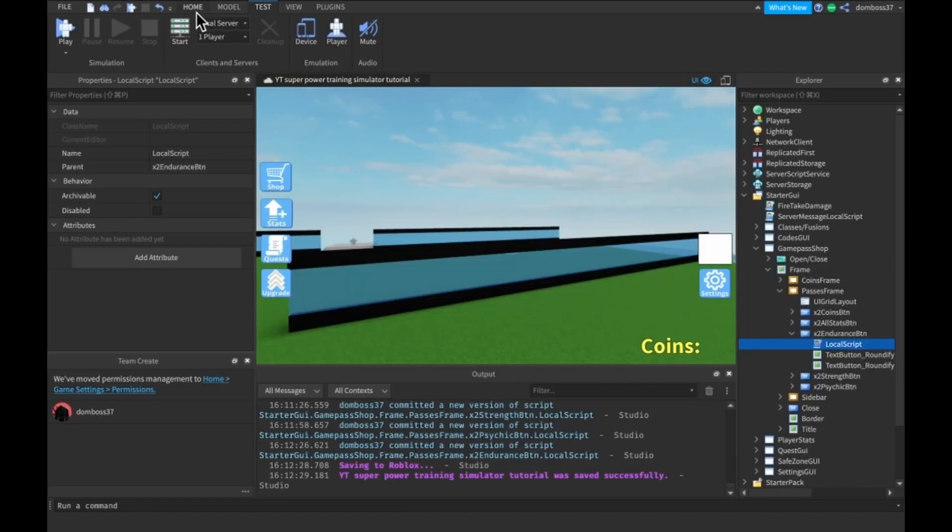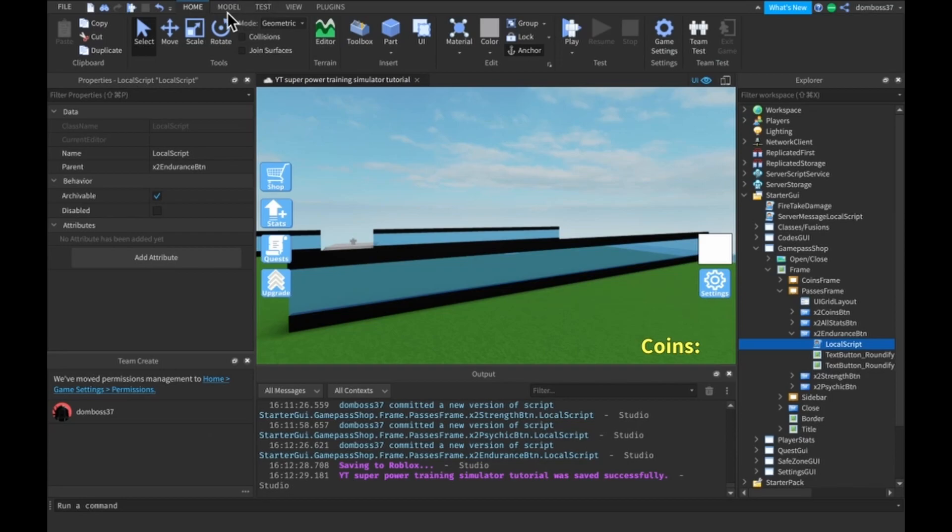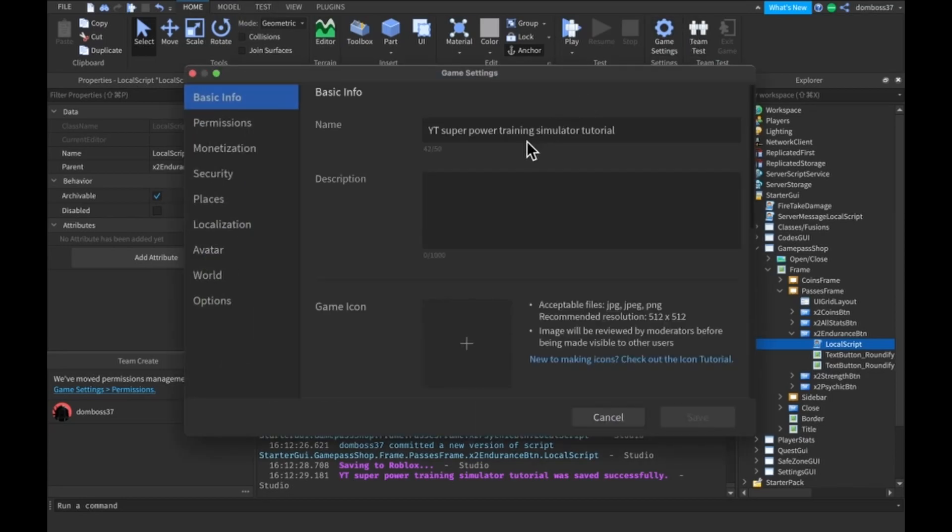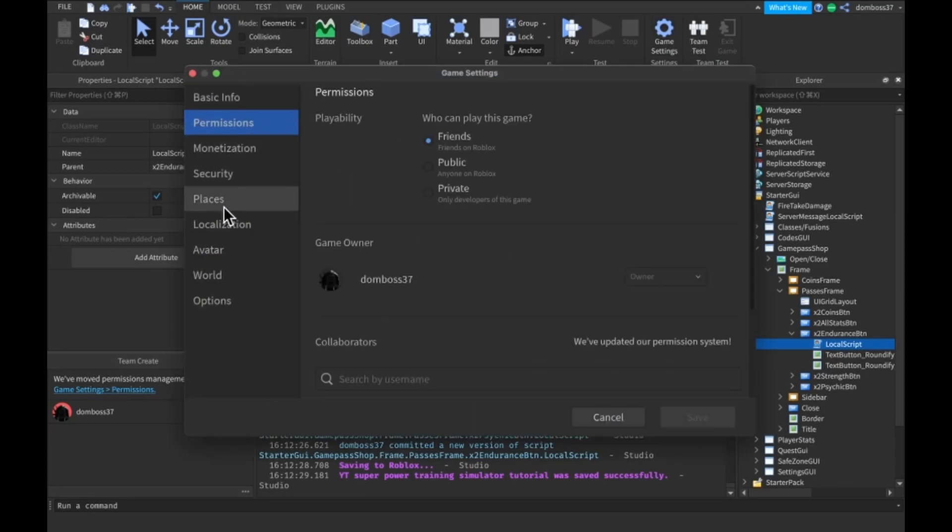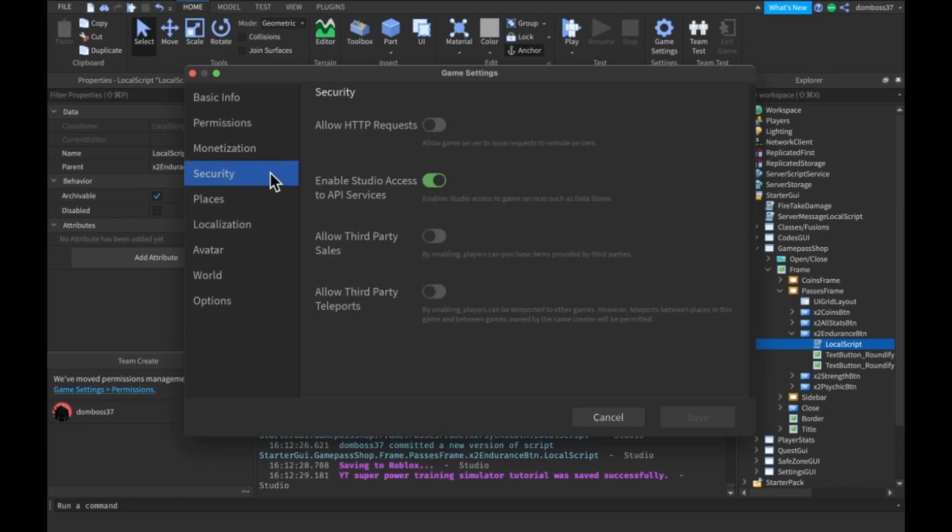So what this said is we have to go to our settings, game settings, go to our permissions or security, and we will need to set allow third party sales to true.